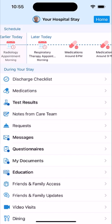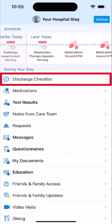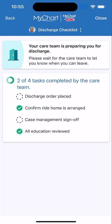When it's almost time to head out, you'll see this option on your menu. When you open it, you'll see the tasks your care team is working on to prepare you for leaving the hospital. A checkmark will appear next to each task as it is completed.